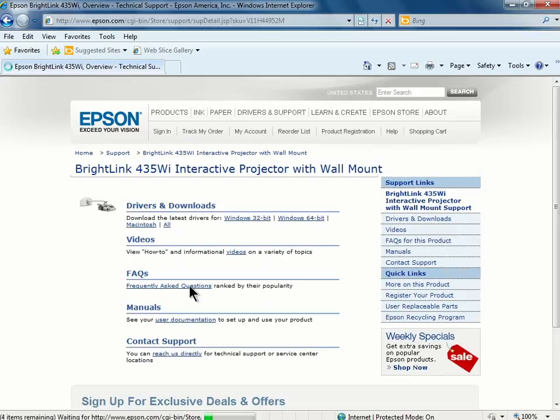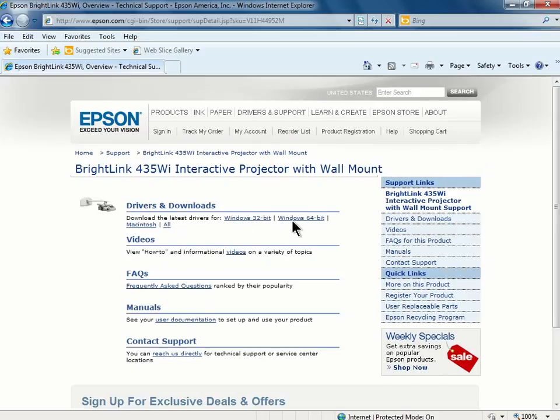Under Drivers and Downloads, you can click on the Windows 32-bit or Windows 64-bit link.